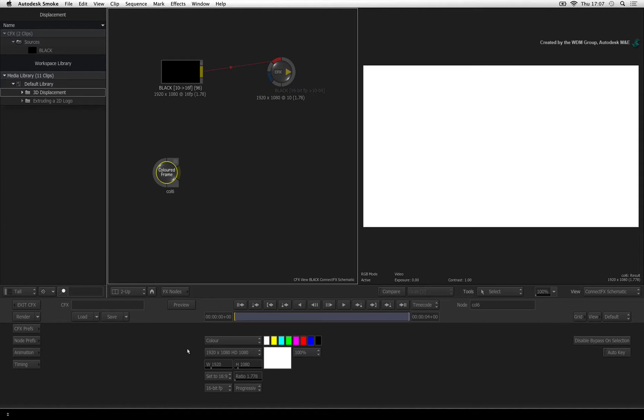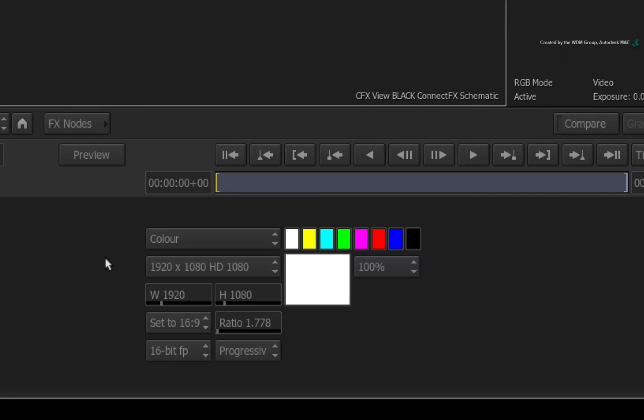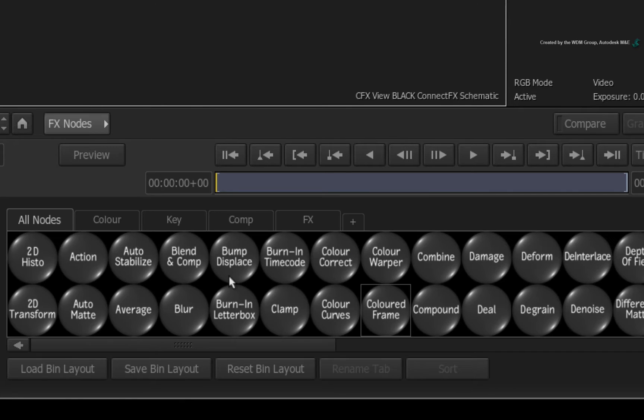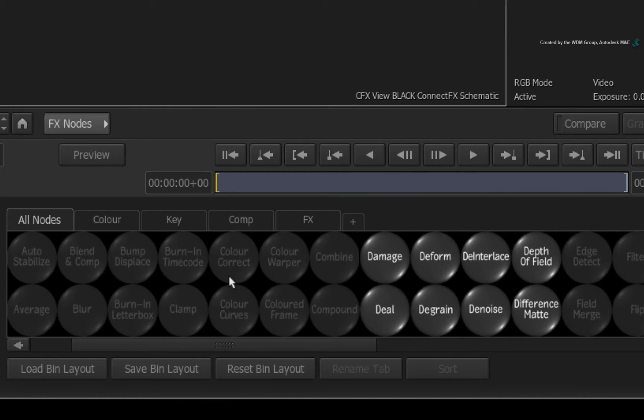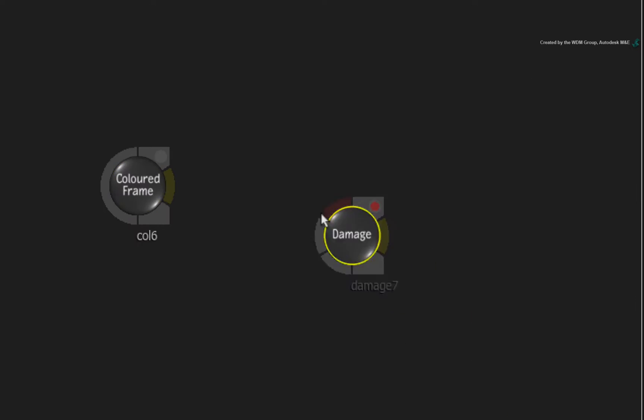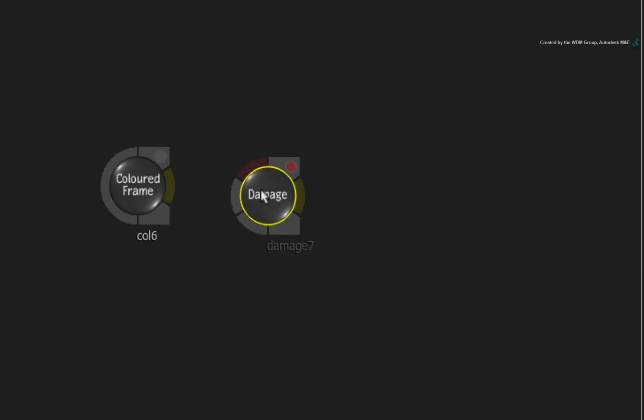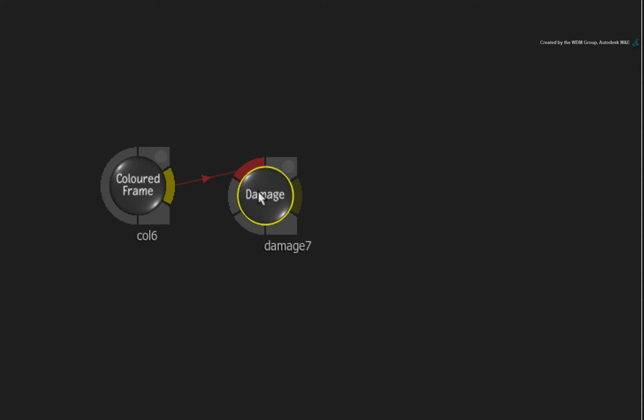To create the black lines, there are a number of ways using paint tools and grids but I have a quicker method. Hover over the ConnectFX node bin and press D for damage. Drop the damage node into the connection. Now damage is normally used for creating analog, digital or film artifacts.